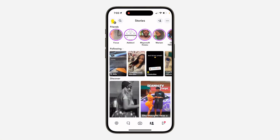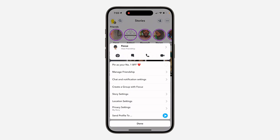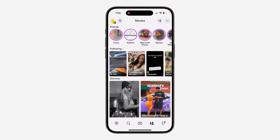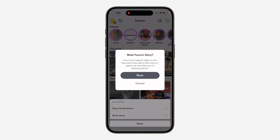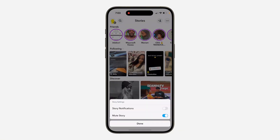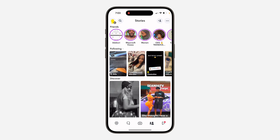After that, long click on the story that you want to hide and click on story settings. Once you click on it, turn on mute story and click on mute. Now the story will be hidden and it's not going to show under your friend's story again.